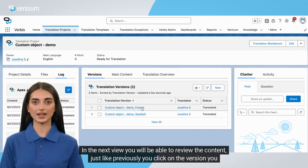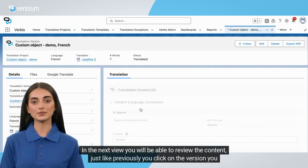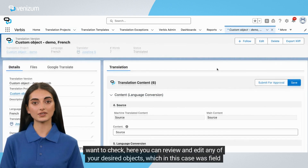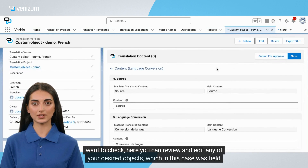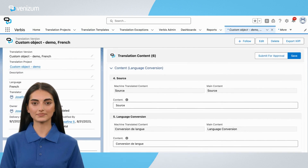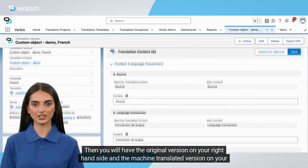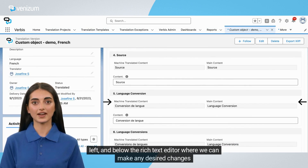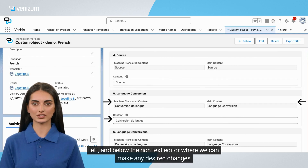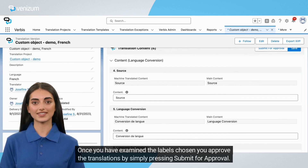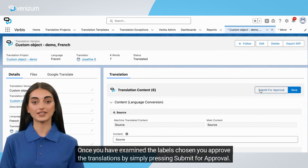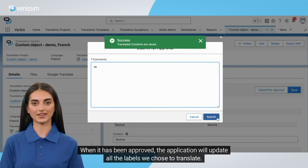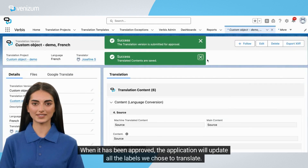In the next view you will be able to review the content. Just like previously, you click on the version you want to check. Here you can review and edit any of your desired objects, which in this case was field labels. You will have the original version on your right hand side and the machine translated version on your left, and below the rich text editor where we can make any desired changes. Once you have examined the labels chosen, you approve the translations by simply pressing Submit for Approval. When it has been approved, the application will update all the labels we chose to translate.